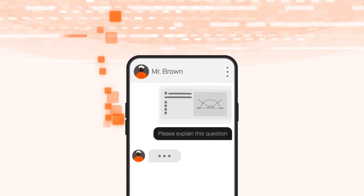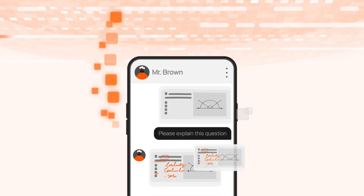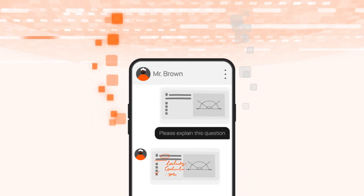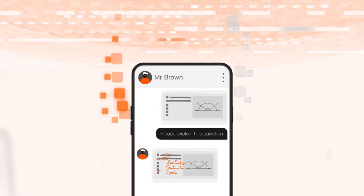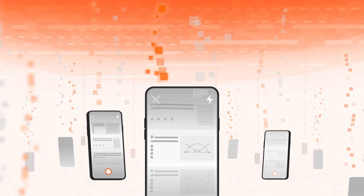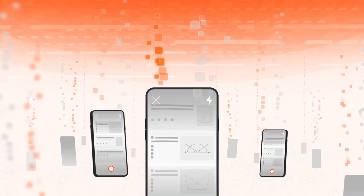Then, Quandah adds those answers back into the database, creating a data flywheel. Quandah solves over 4 million questions every single day, making the app more and more accurate.